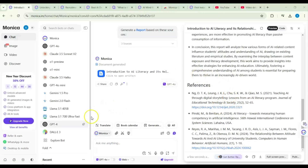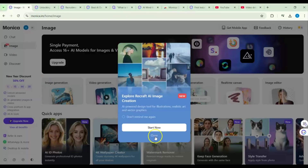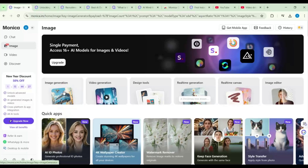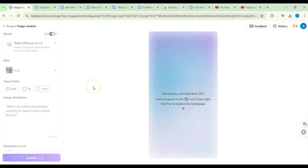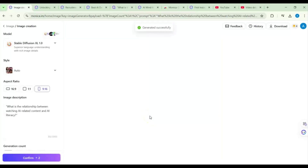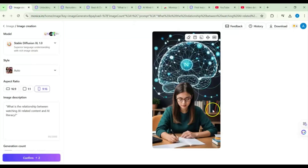Before finishing, let's try one more tool: image generation. I go to the image tool, close any popups, and select a 9:16 ratio — useful for Instagram. I confirm and wait for generation. After a few seconds, it says 'generated successfully' and displays the resulting image.